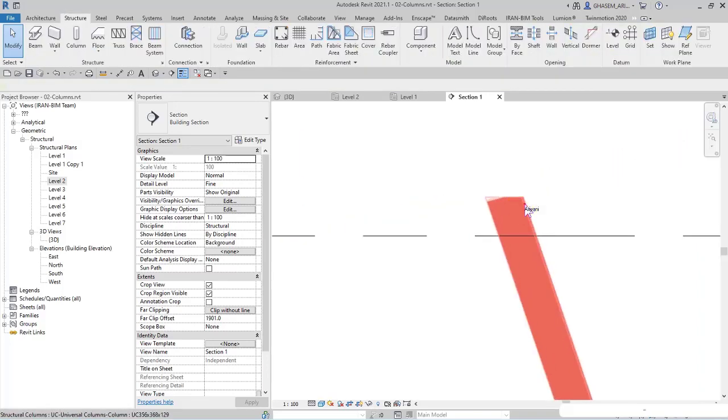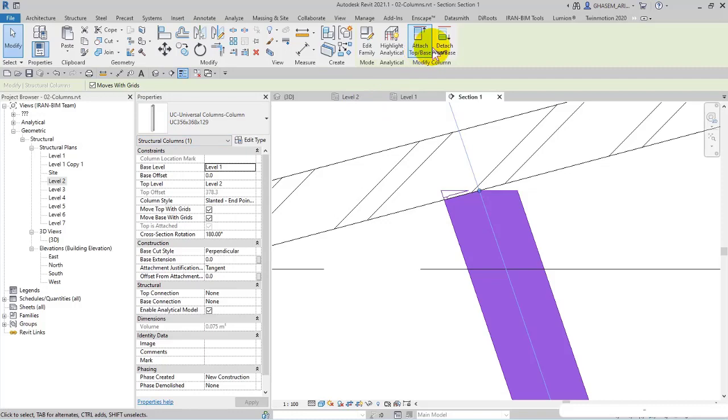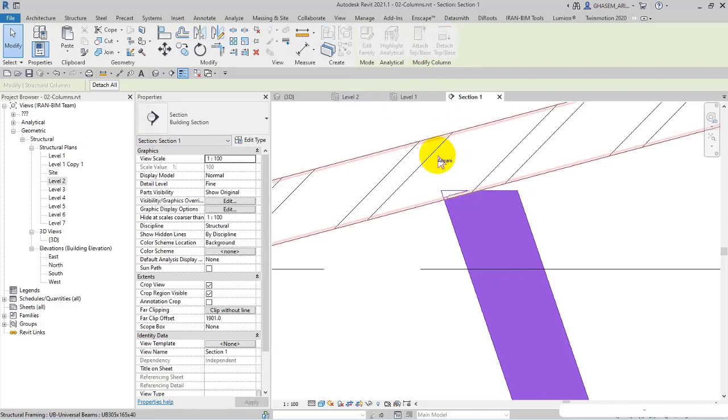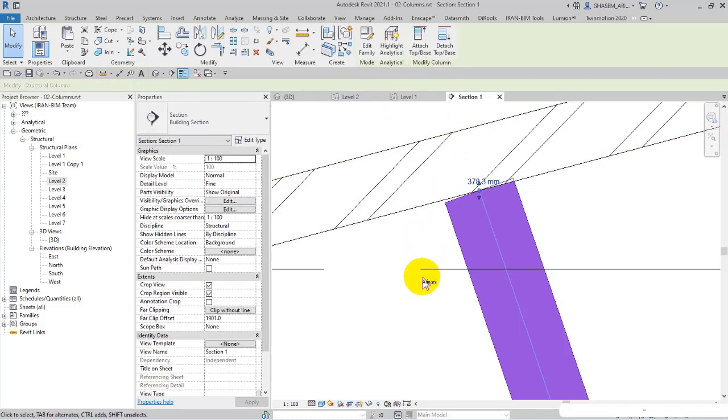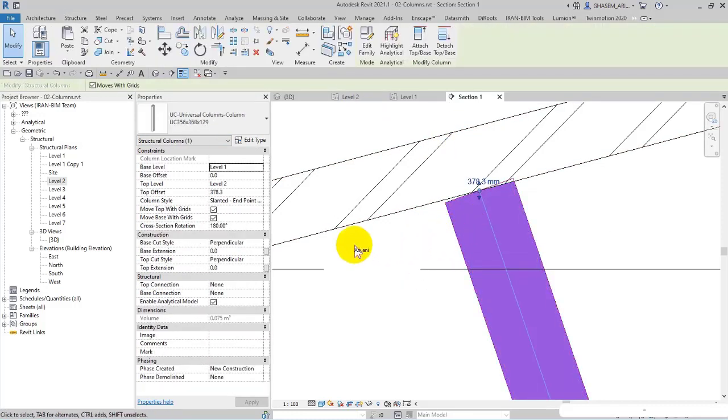In section one, as you can see, this is the beam. So here we can analyze the column. I detach it in this way.